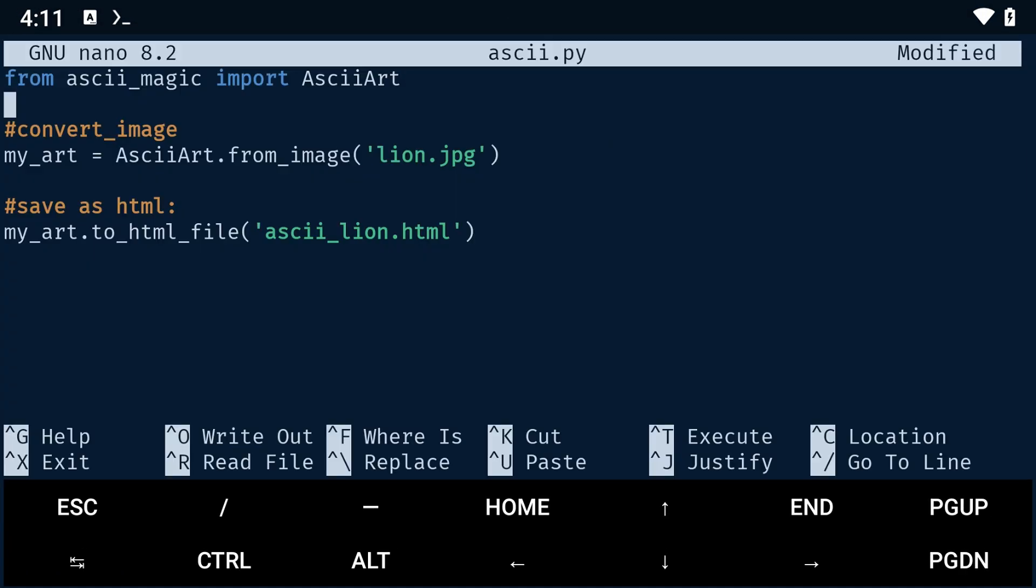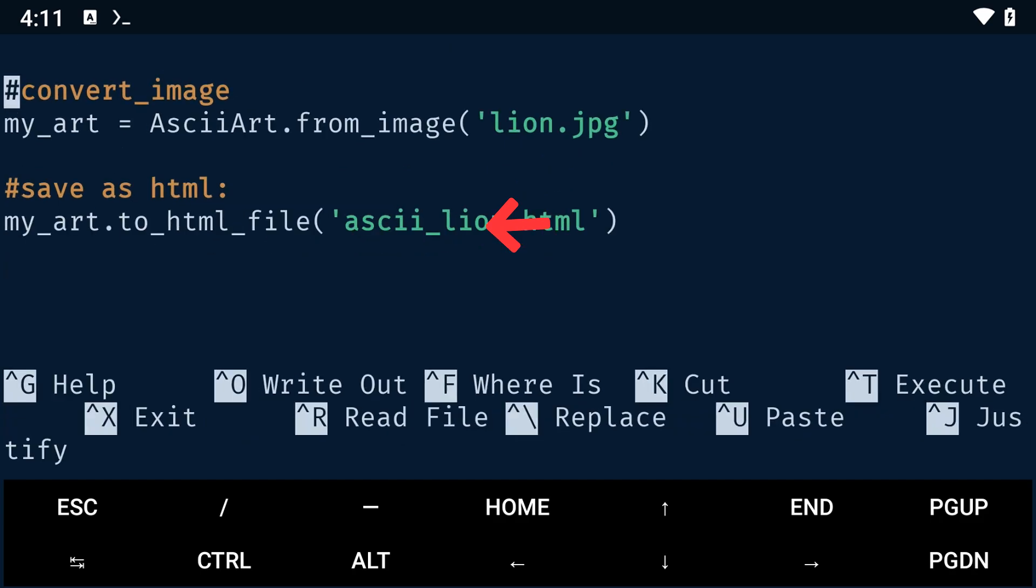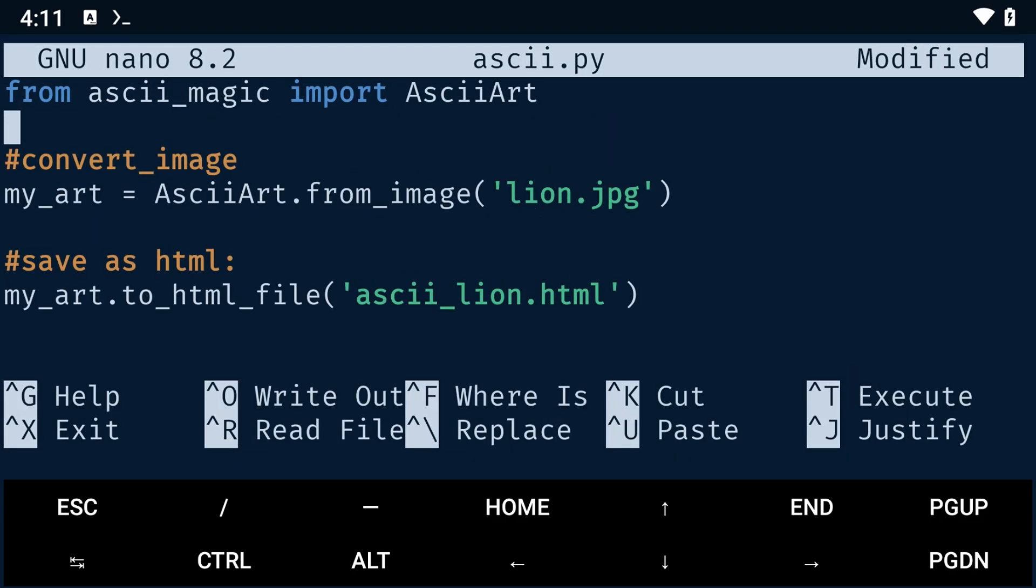To save the output, you can add this line to the code. This basically takes all our ASCII characters and converts them into an HTML document, saving it to your local storage.